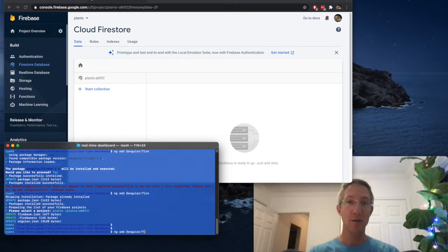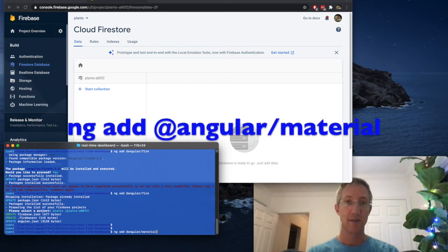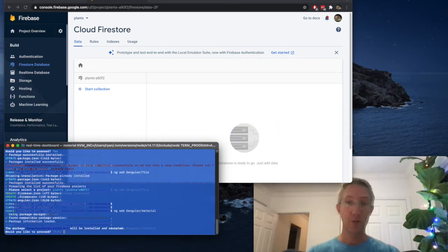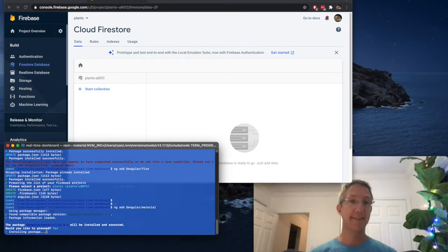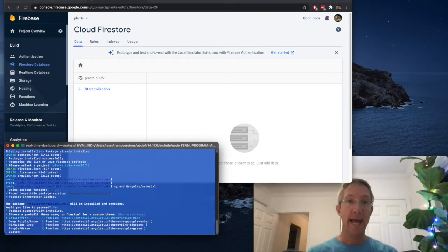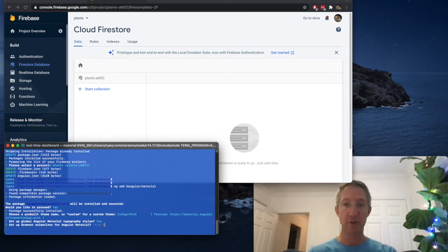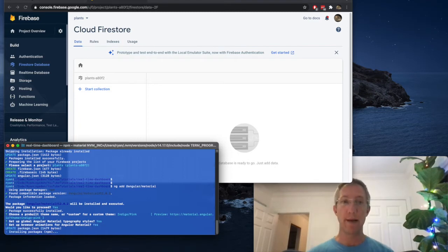Now I'll install Material. So ng add at angular slash material. Would you like to install? Yes. And any theme. Typography? Yes. And browser animations? They're not needed, but yes.